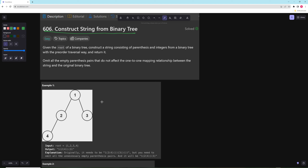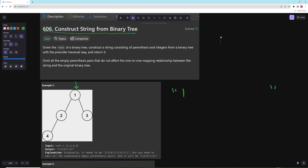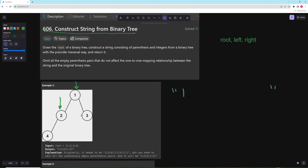You basically start at the first node and put it into your string. For a pre-order traversal, remember it is root-left-right. So we handle the root first, then go left. Because two is a left child of one, we have an open parenthesis symbolizing that two is a left child. Whenever we note a left child, we'll have it in parentheses. So we put in a two here.